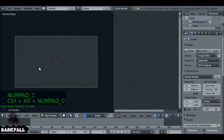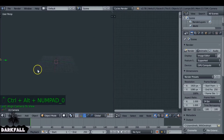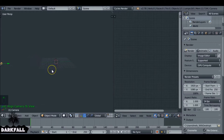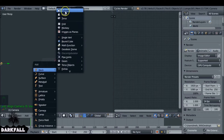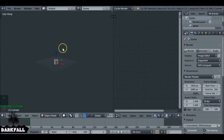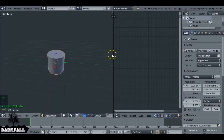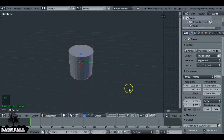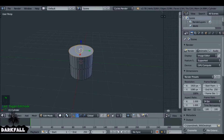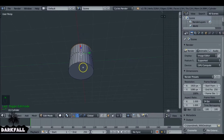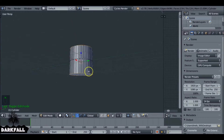We also want to align the camera by pressing numpad 1, then Ctrl Alt numpad 0. And we can now add in our tunnel. So Shift+A, add in a cylinder. Just zoom in so we can see a bit better. Tab to go into edit mode and we want face select. I'm going to select this face and this one.